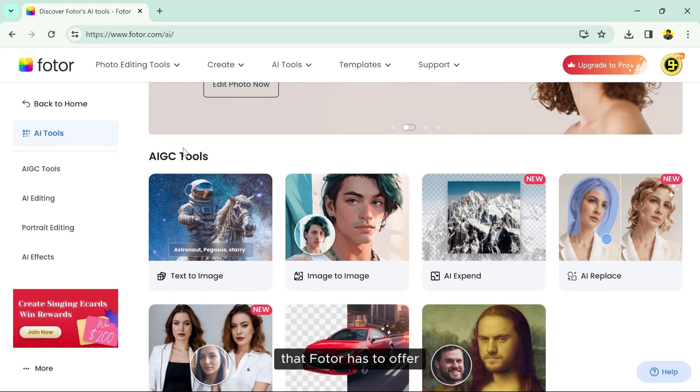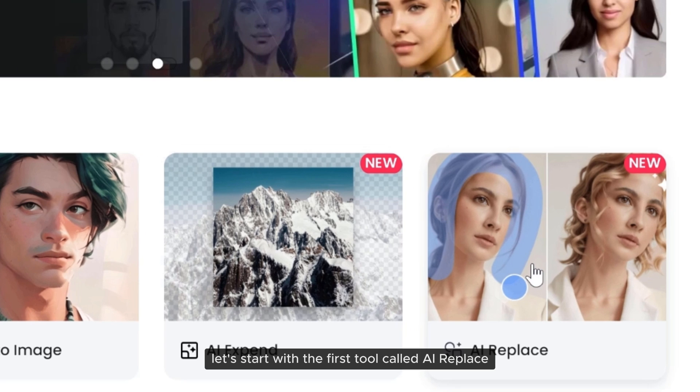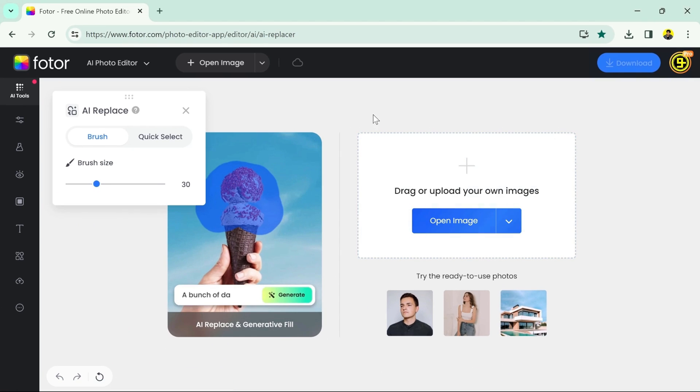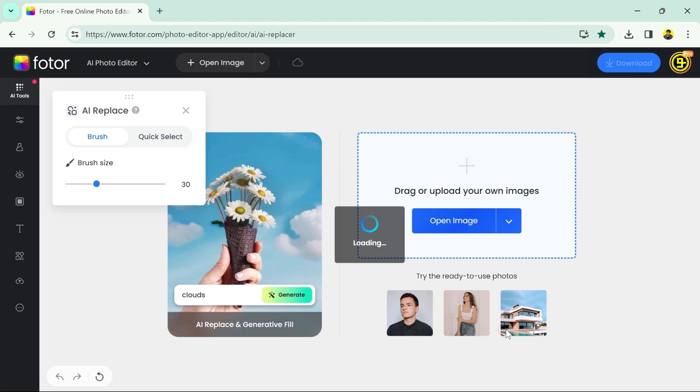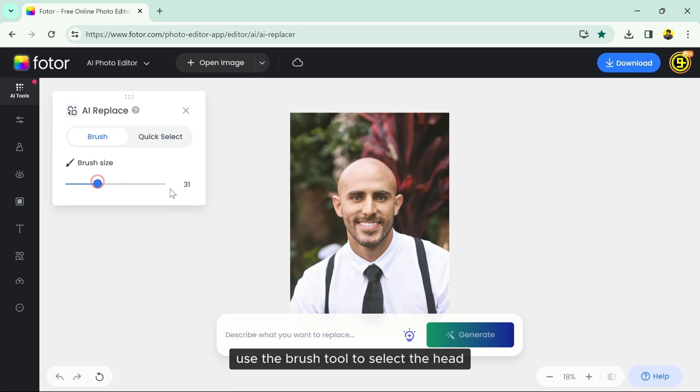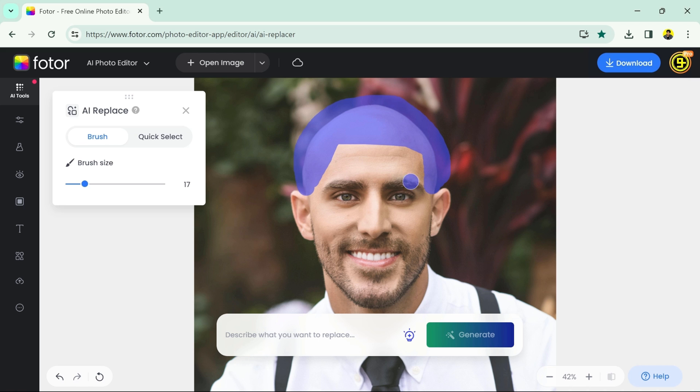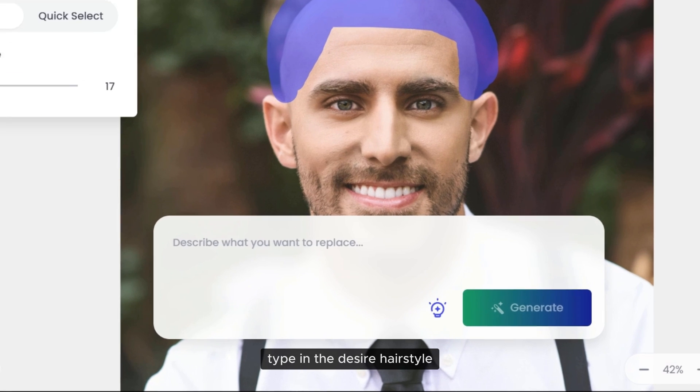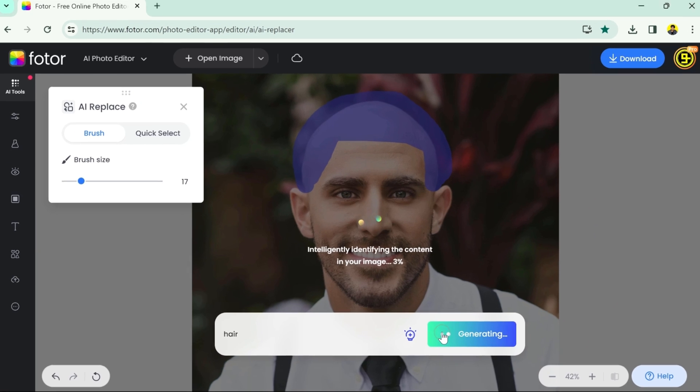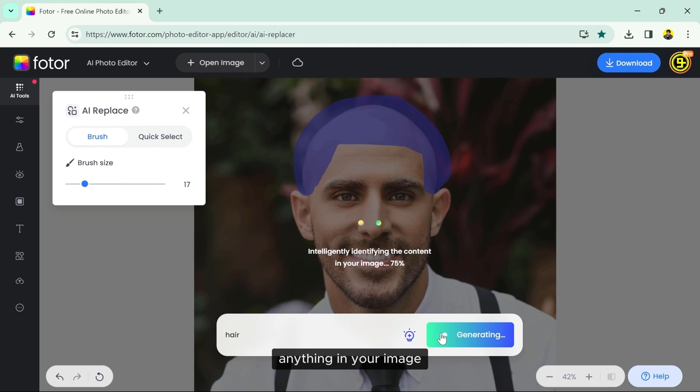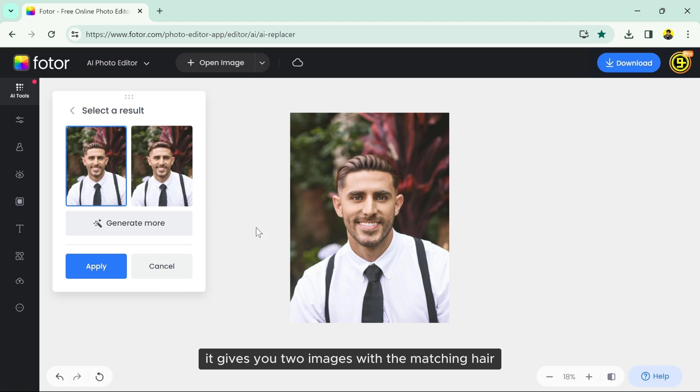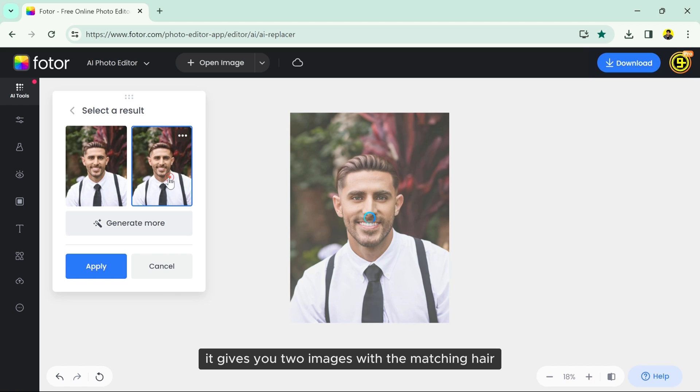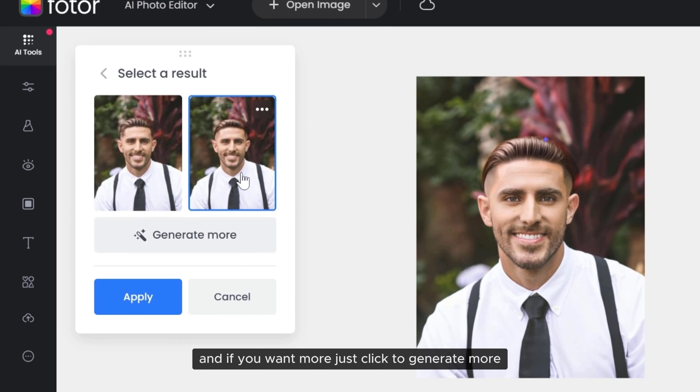Let's start with the first tool called AI Replace. Open your image, use the brush tool to select the head, type in the desired hairstyle and click generate. You can select and write anything to replace anything in your image. It gives you two images with the matching hair, and if you want more, just click to generate more.